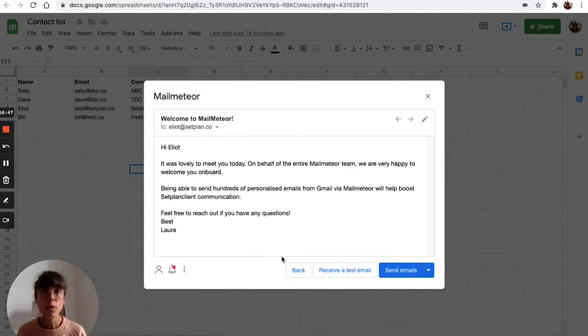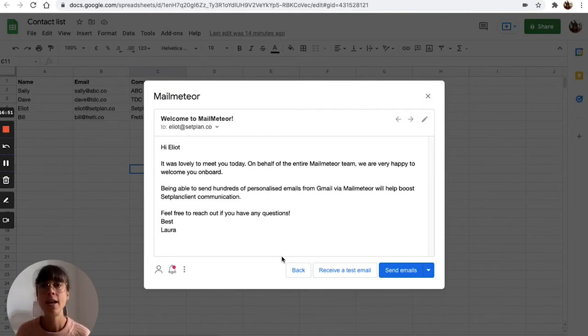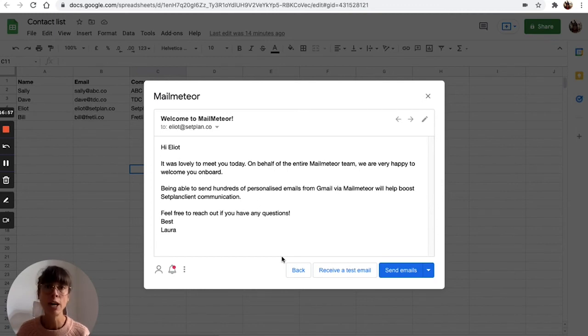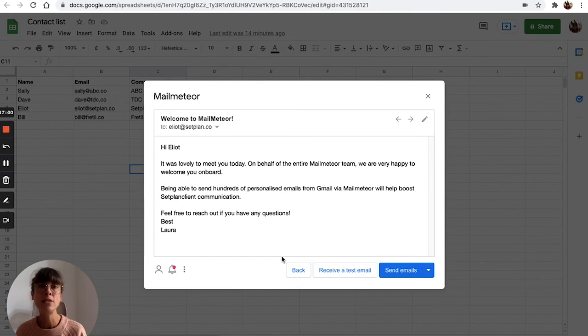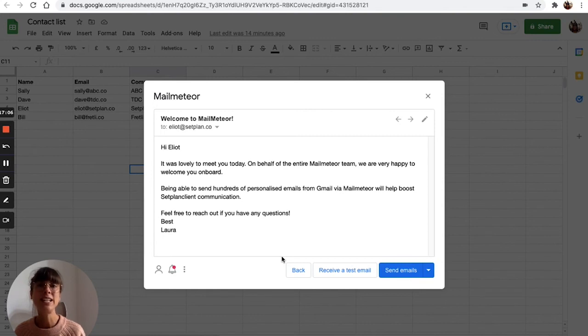So before we part, I'd like to share a few tips on how to avoid the Gmail spam filters. If your Gmail account is new or if you haven't sent a lot of emails recently, then we highly recommend warming up your account by sending emails progressively instead of all at once.